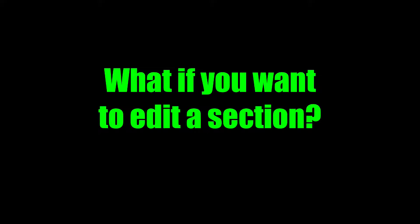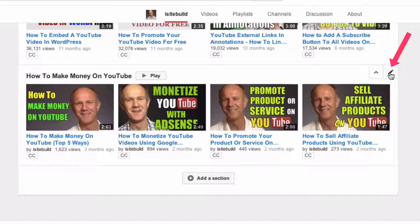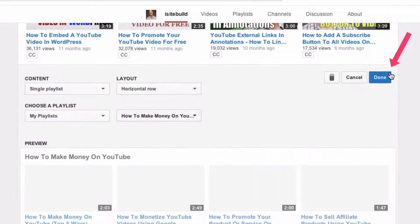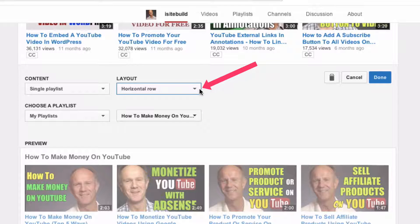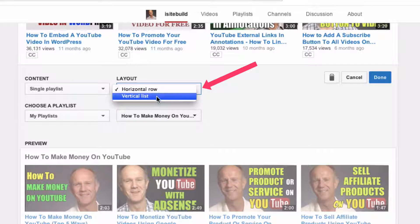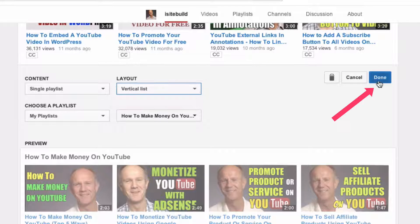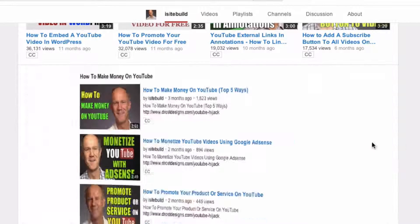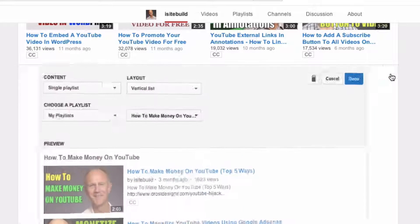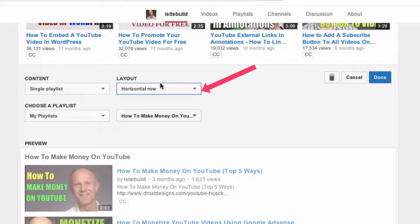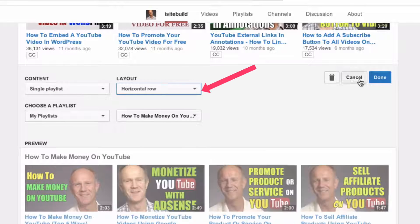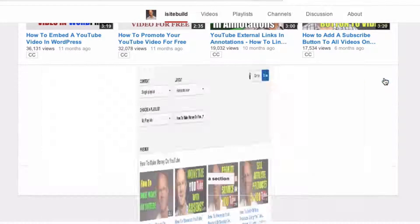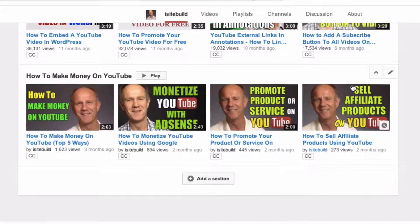What if you want to edit a section? Click the pencil icon — you can change the layout to a vertical list and click done. Click the pencil icon again, click horizontal row, and click done.